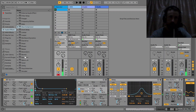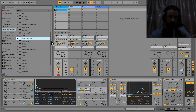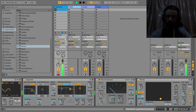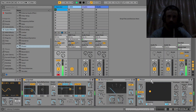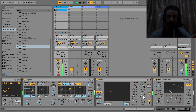You could put a chorus or a phaser on there. I'll try a phaser. Put it before the compressor.